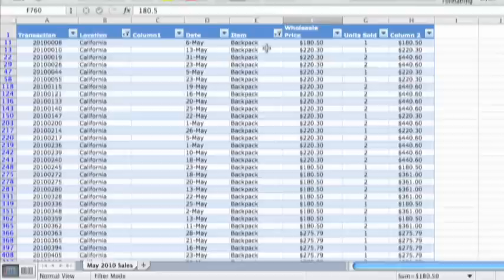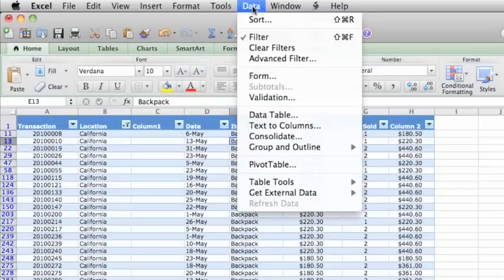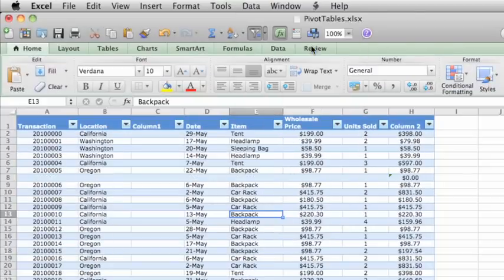Instead of doing all that, let's reset the filters. And in the next lesson, we'll create a pivot table to get this information a lot quicker.